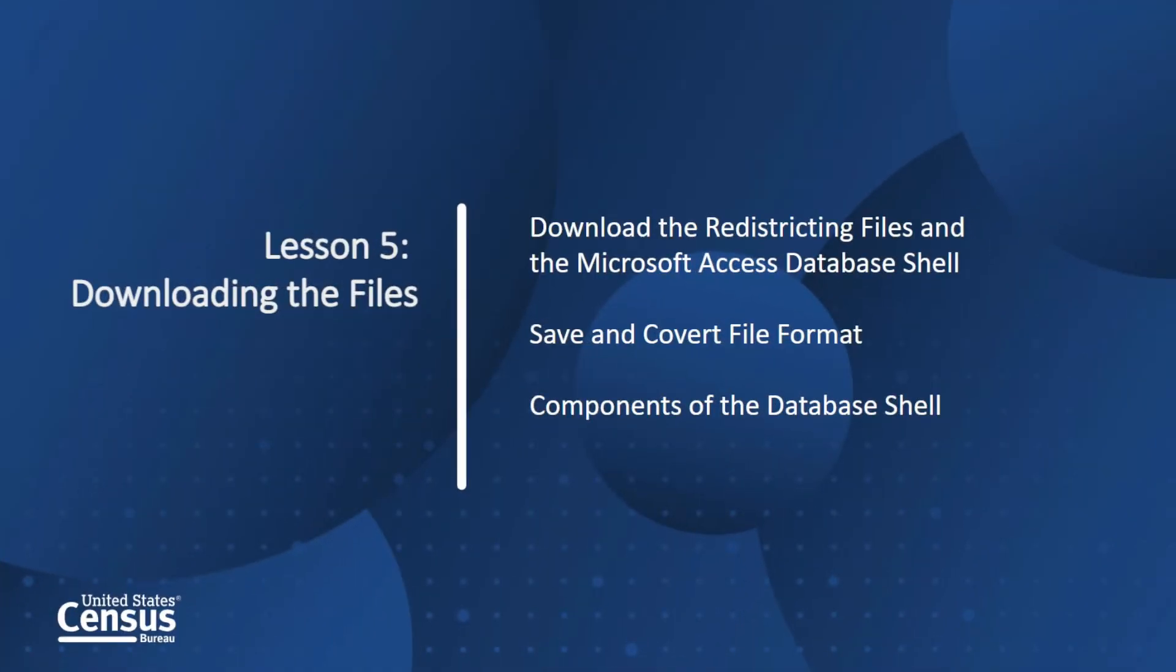In Lesson 5, you will learn how to download the redistricting files and the Microsoft Access database shell. Remember that for this tutorial, we will be using the prototype data from 2018. However, everything that we will be doing here, you can replicate with the 2020 census data.